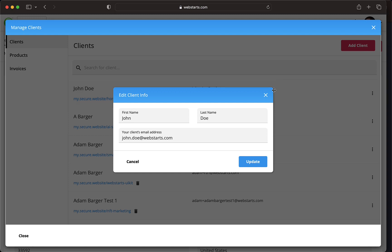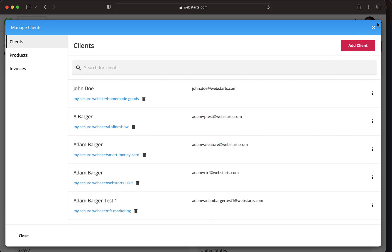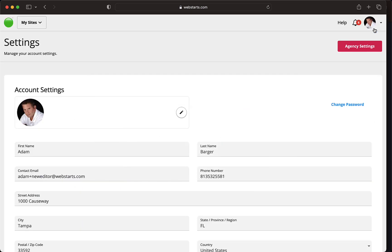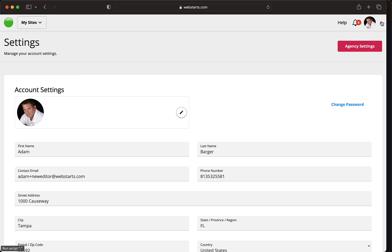Remember, you can always view and manage your clients by clicking the drop-down menu in the top right of your account when agency features are enabled.